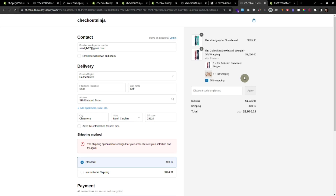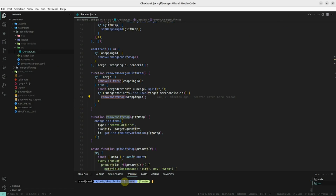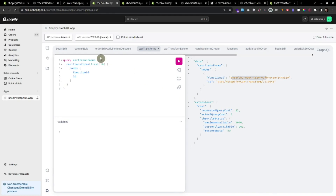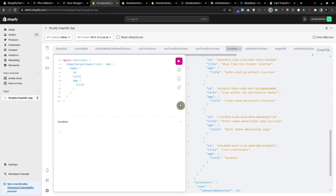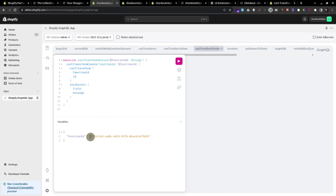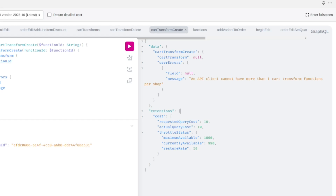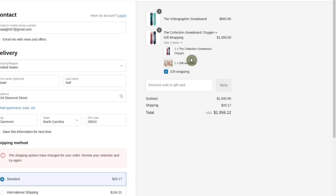One more thing: if the store is already using this cart transform, we will not be able to create a second cart transform. We have created this cart transform, so it is coming from this app — we can see the gift wrap. If we want to create some other cart transform using a function ID from another app, you can see an error: 'An API client cannot have more than one cart transform functions per shop.' So I'm not sure if we are able to create more than one cart transform per shop.